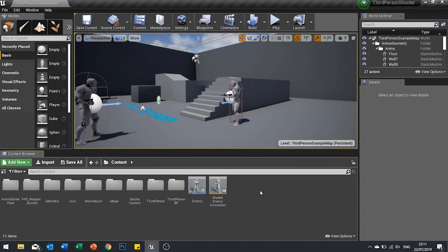Hi everyone and welcome to a new AI tutorial series in Unreal Engine 4. In this series we are taking a look at shooter games and how to recreate the AI we typically see in a shooter game. For the purpose of this tutorial, I am using a third person shooter as a sort of guideline, so I am using the third person template as a starting point.